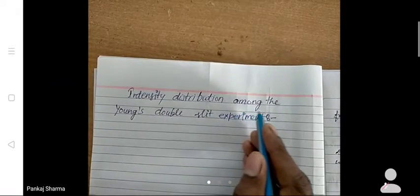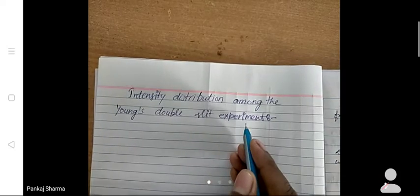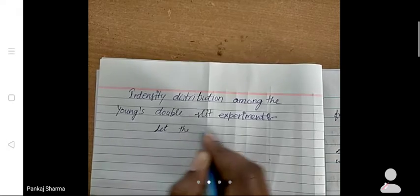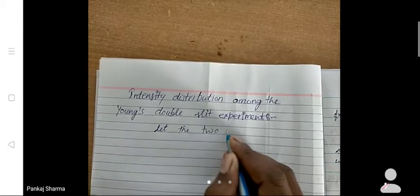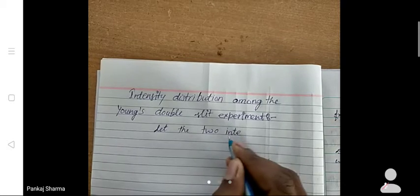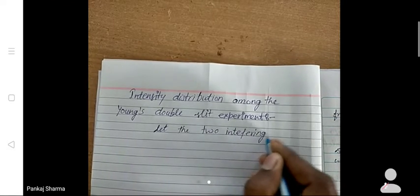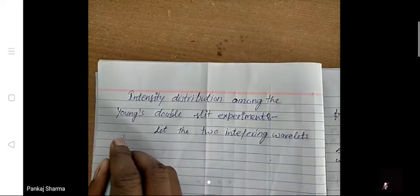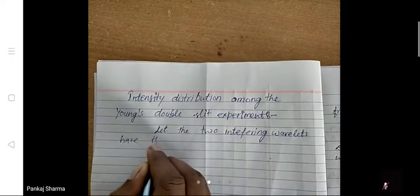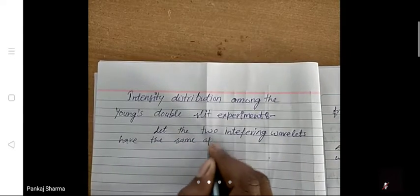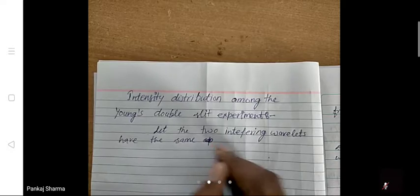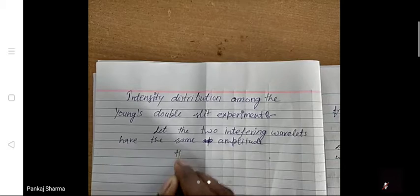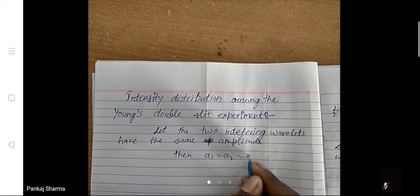Intensity distribution in Young's double slit experiment. Suppose the two interfering wavelengths have the same amplitude, then A1 equal to A2 equal to A.